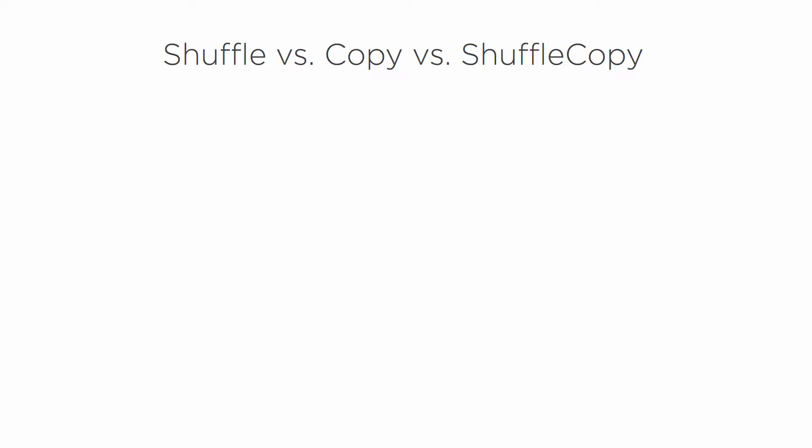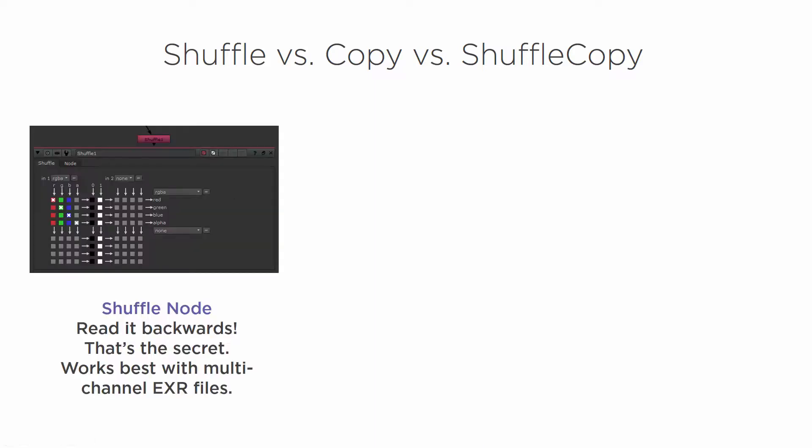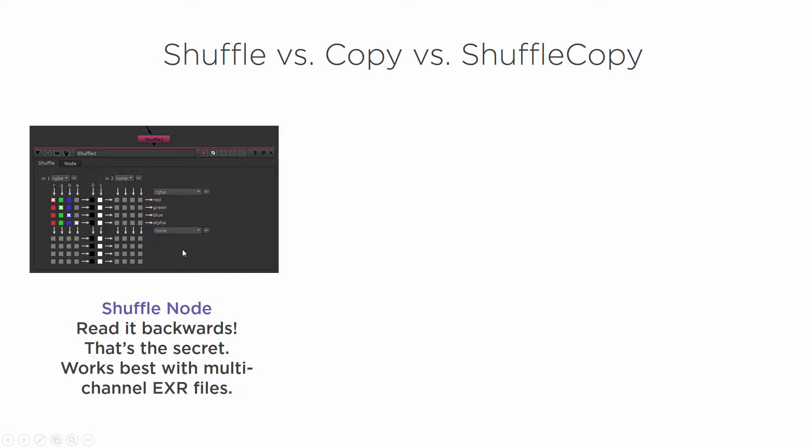First, we're starting with the shuffle node. This is what the actual shuffle node looks like. It just has one input. And here's a little screenshot of what the actual interface of the shuffle node looks like. The key to being able to use it is to read it backwards. That's the secret.